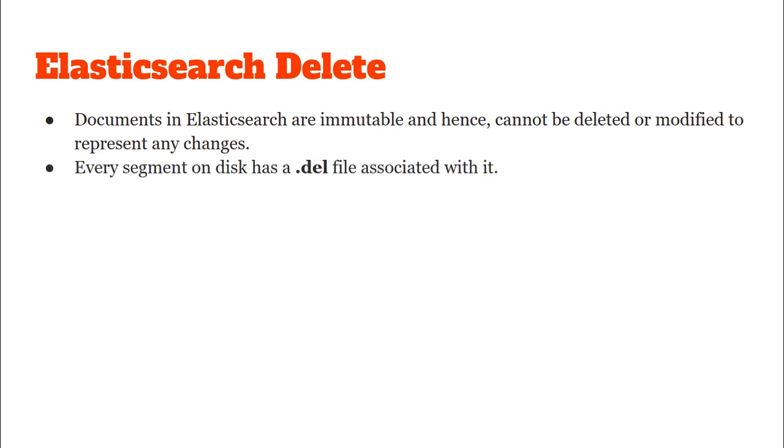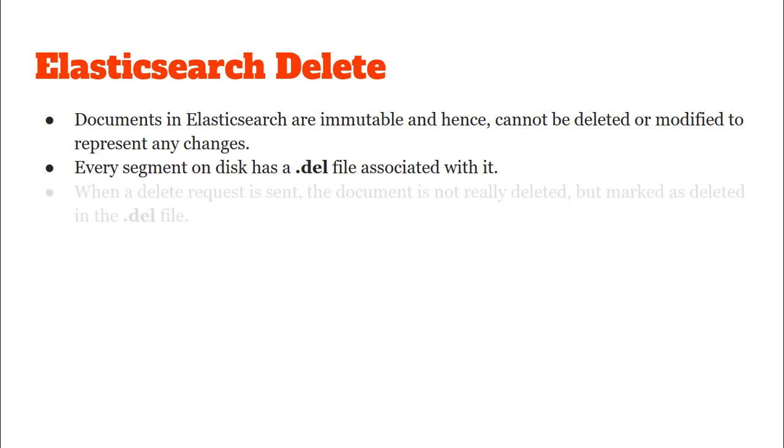In the last video on the write architecture we saw what a Lucene segment is. Each such segment has a .del file associated with it.